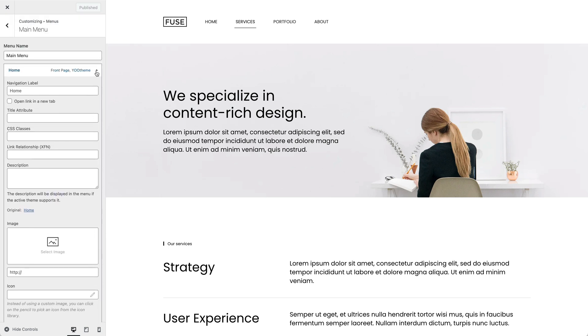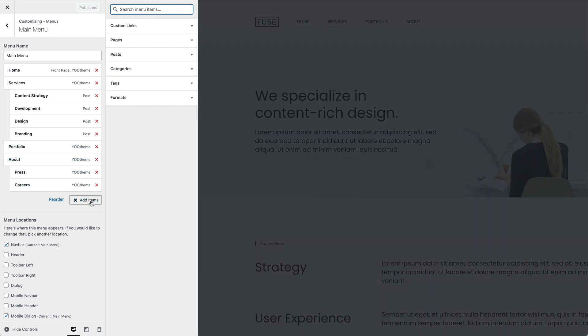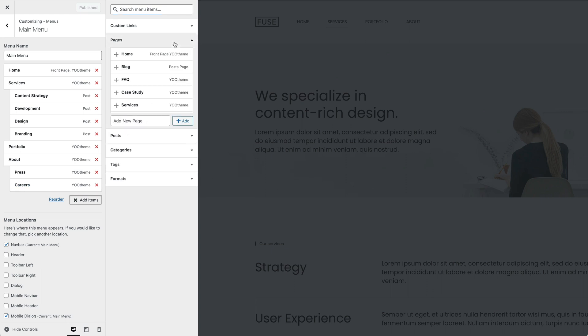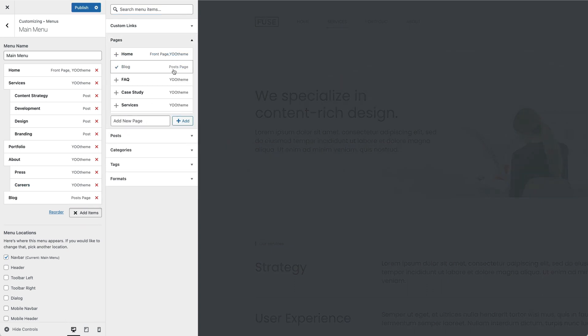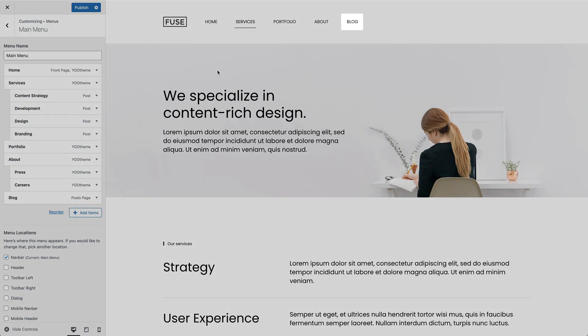To add a new menu item, click the Add items button. Now, either search for a menu item or choose a menu item type. For example, let's choose the Blog page. And as you can see, we have successfully published a new menu item in the main menu.